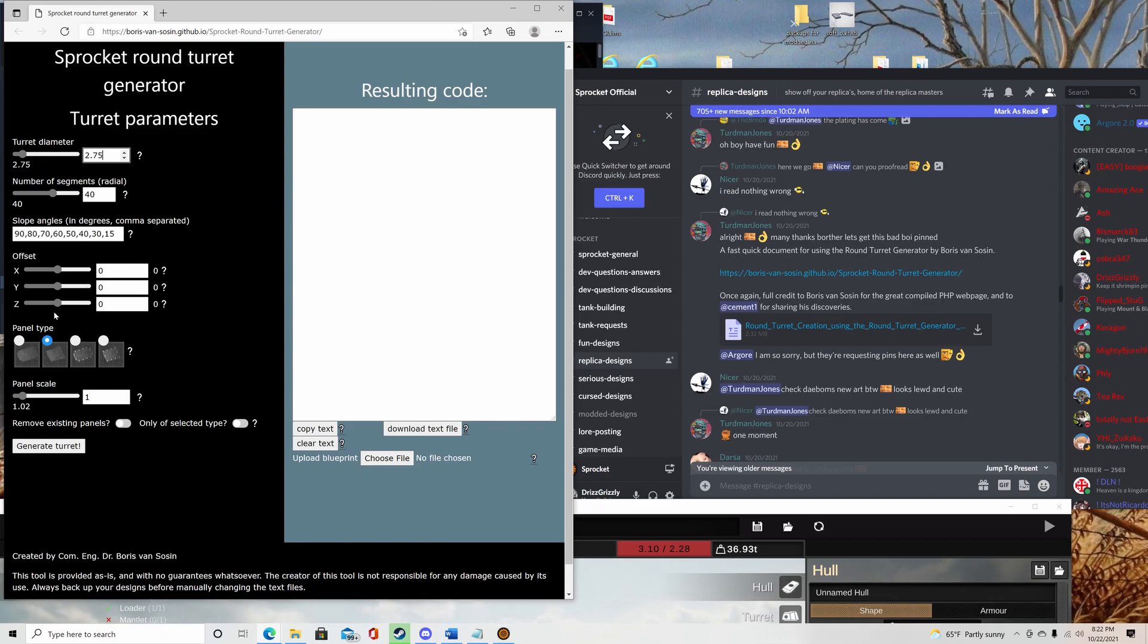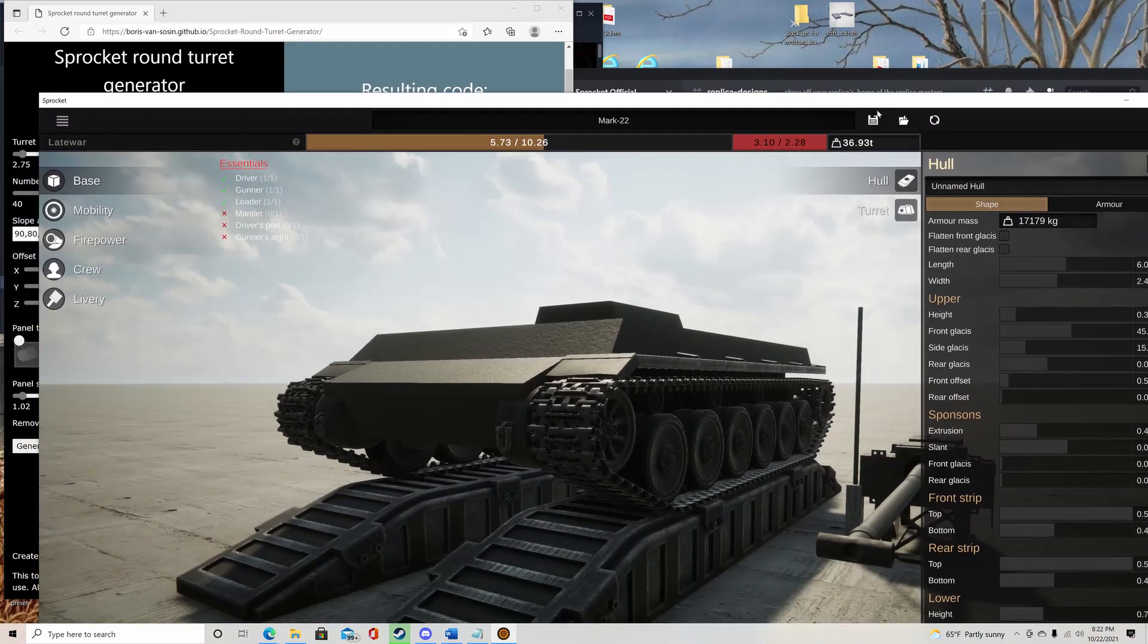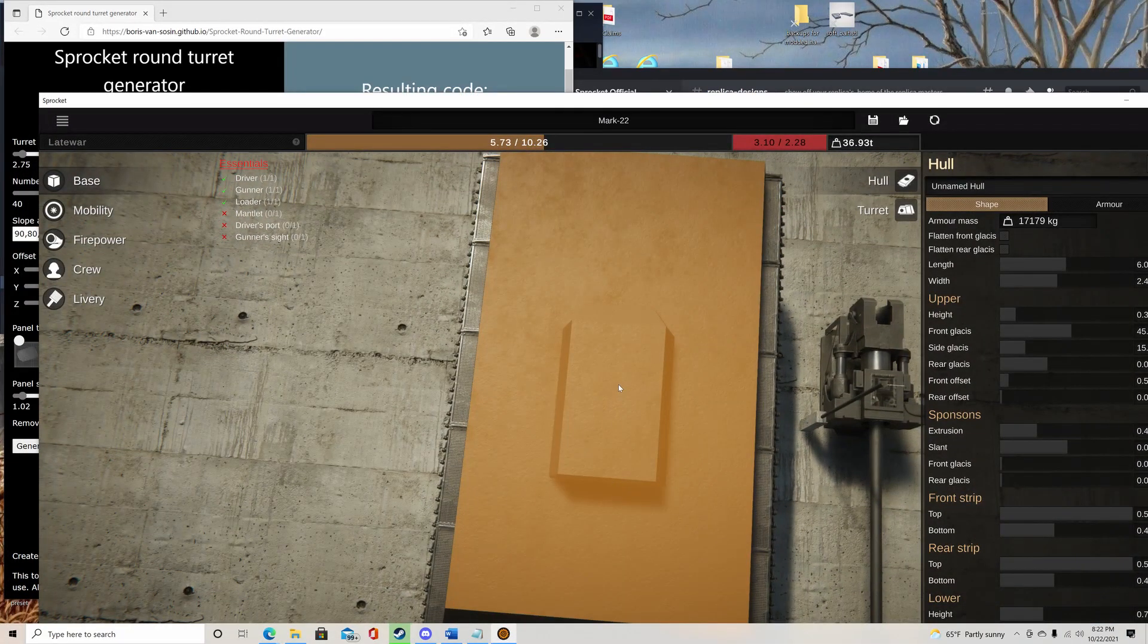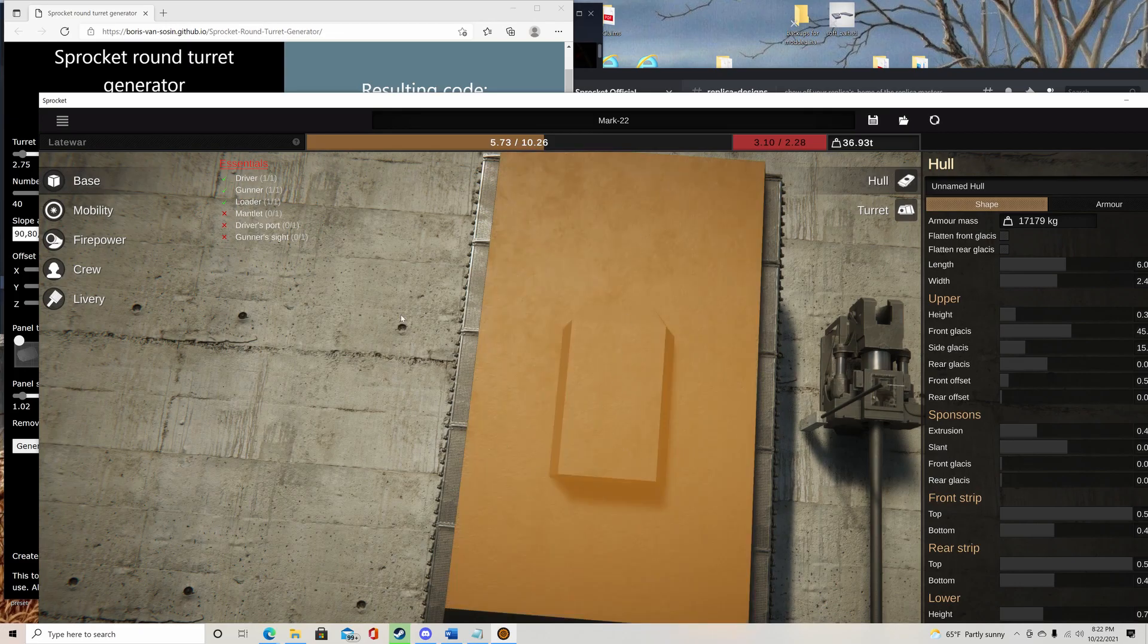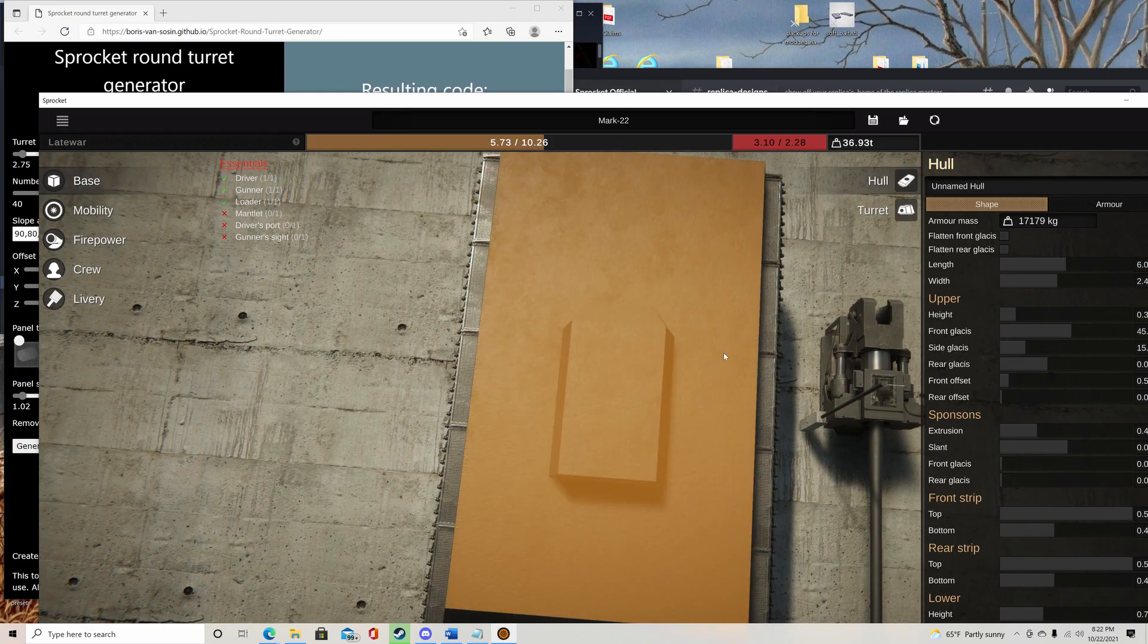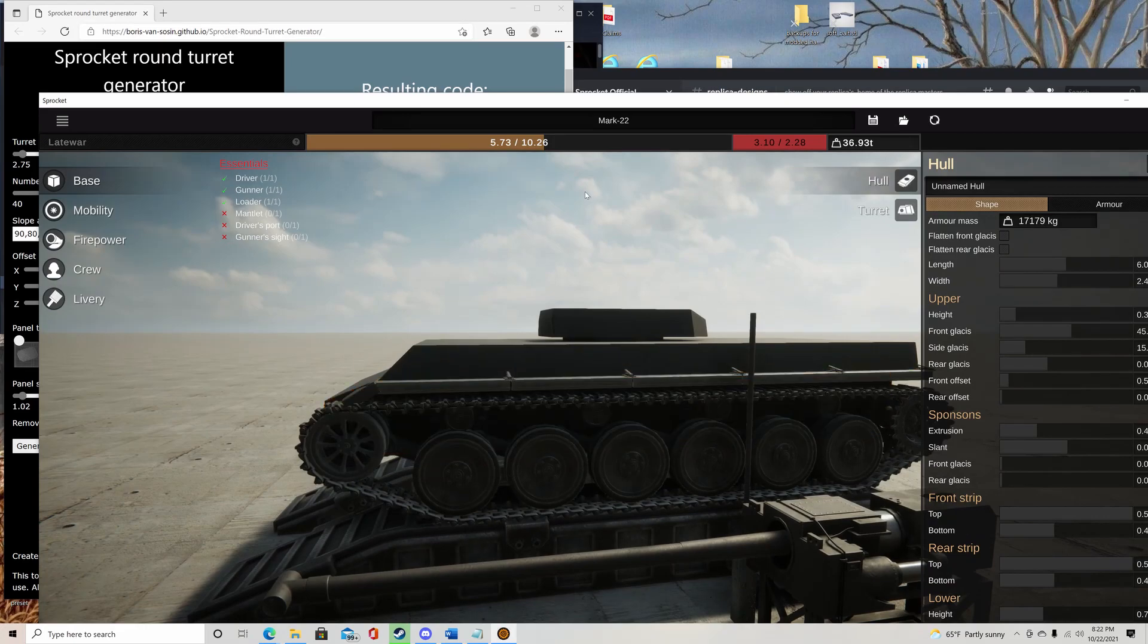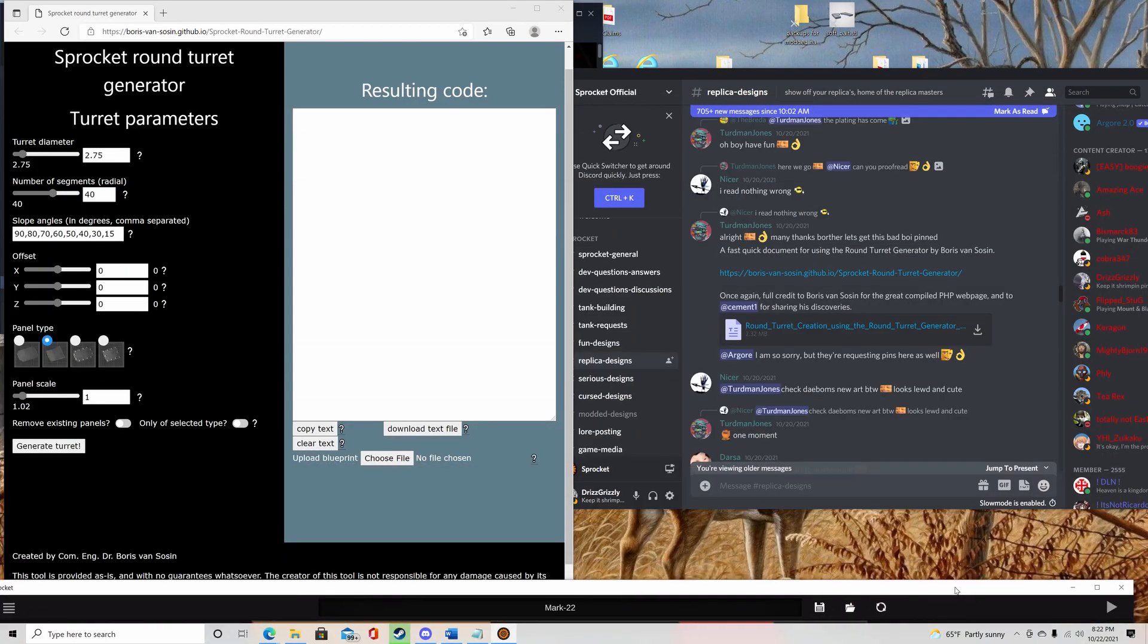And the offset is basically going to be from the middle from here, left, right, or left, these directions, you know, X and Y. And then Z is up and down. So if you want it directly centered on it, just don't mess with it. You can choose what panel, you can choose the square ones, these riveted or non-riveted panel scale.